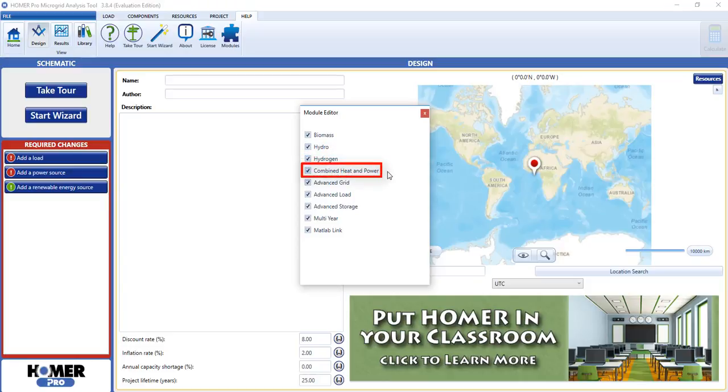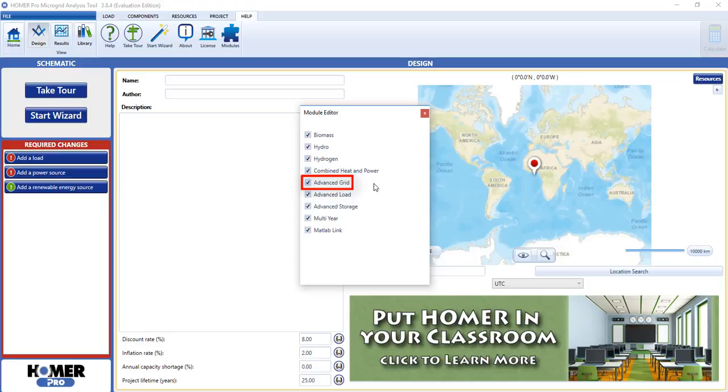Combined heat and power, which adds a thermal load, boiler, and thermal load controller. Advanced grid, which we recommend if you are modeling grid connected systems. Homer can still model the grid without this option, but the capabilities are much more limited.